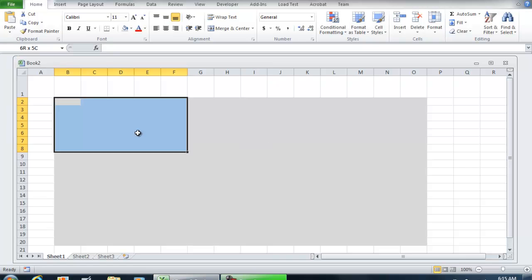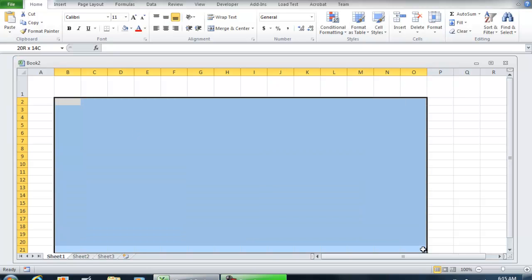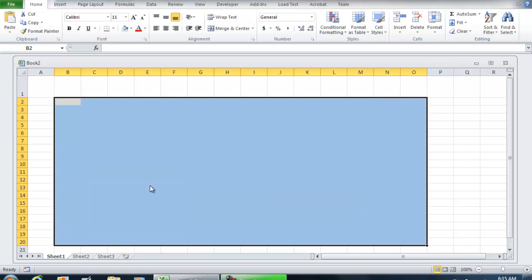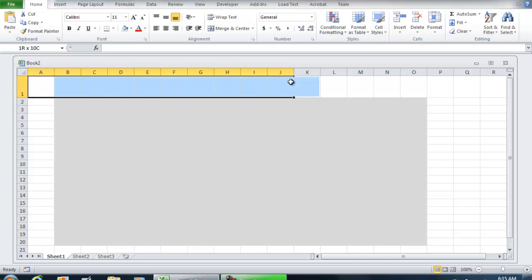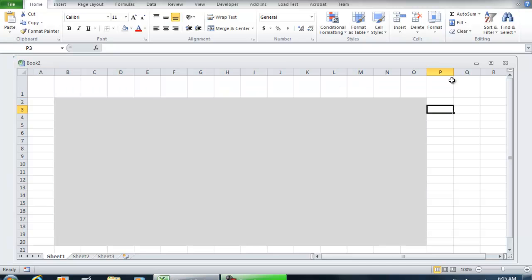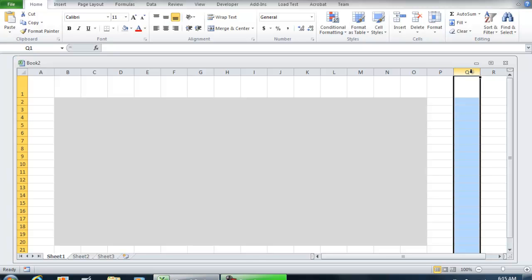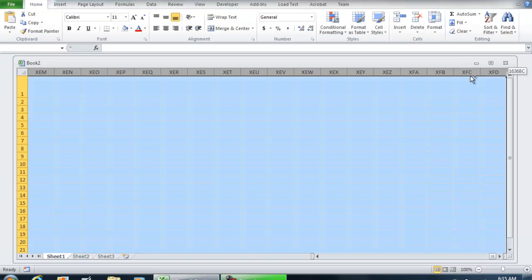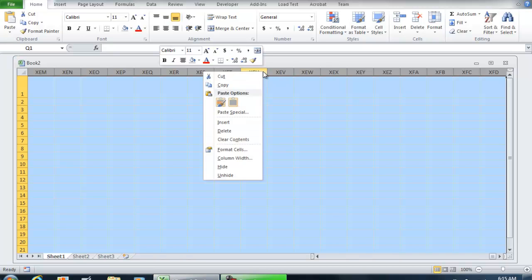We're going to close out the workbook so they won't be able to scroll towards the right. First thing I'm going to do is select column Q, hold Ctrl+Shift, and hit the right arrow. Once I have all these columns selected, I'll right-click and select Hide. Now they can't go past column P.